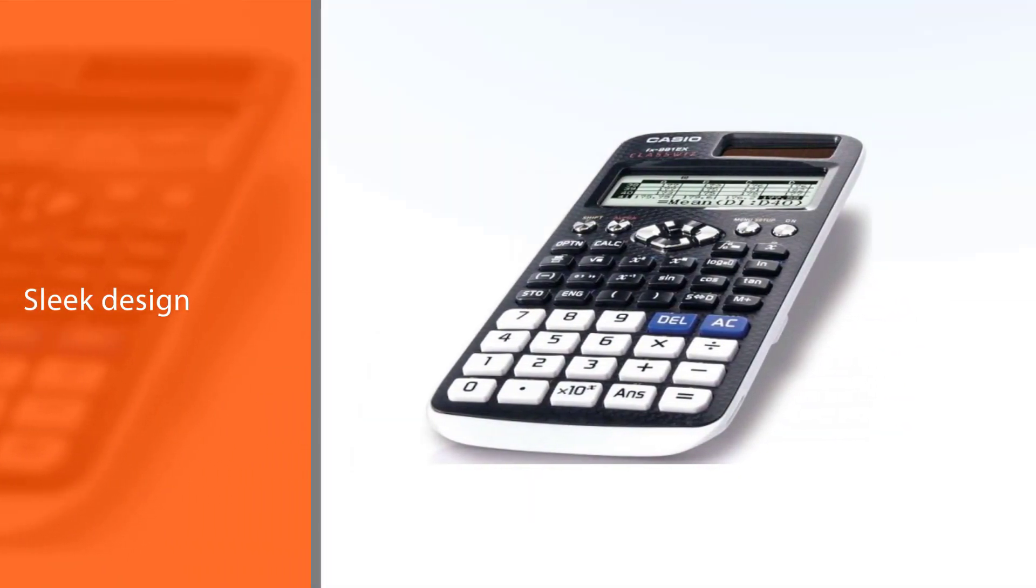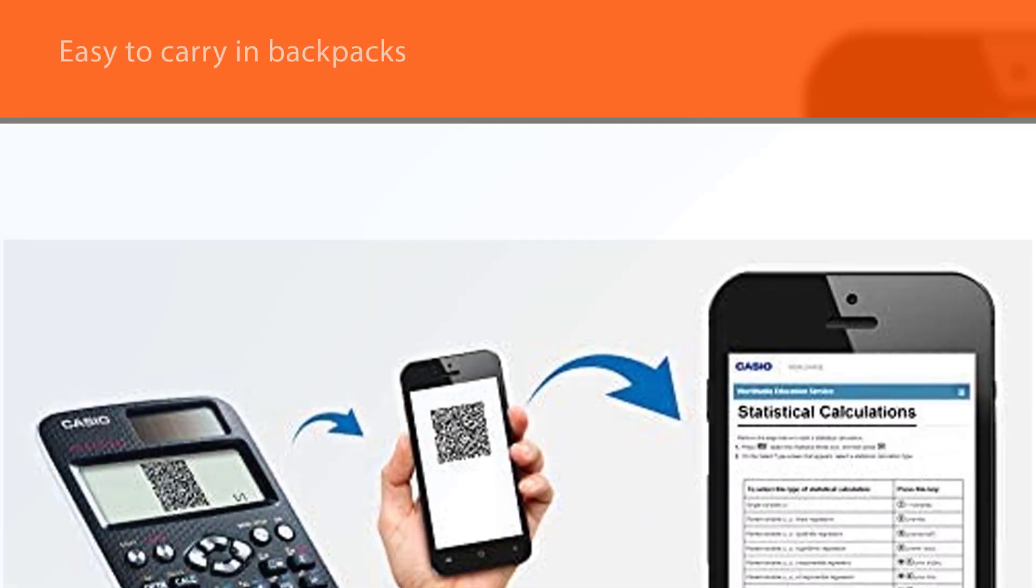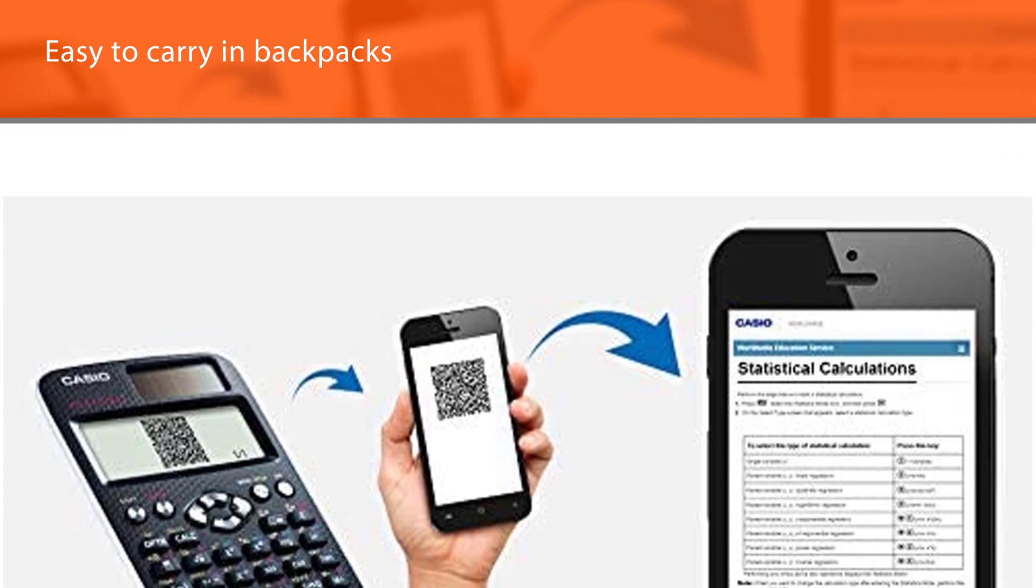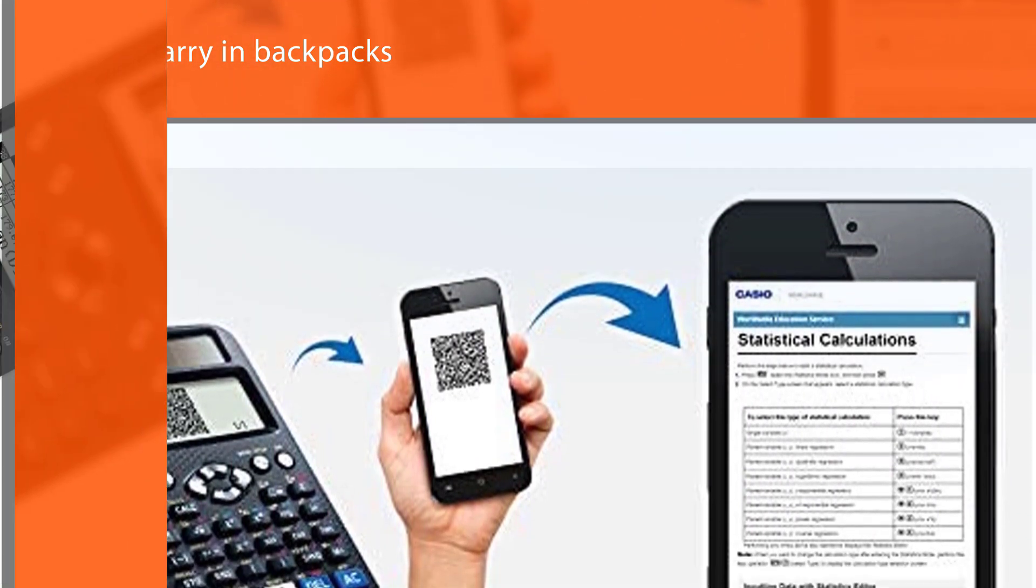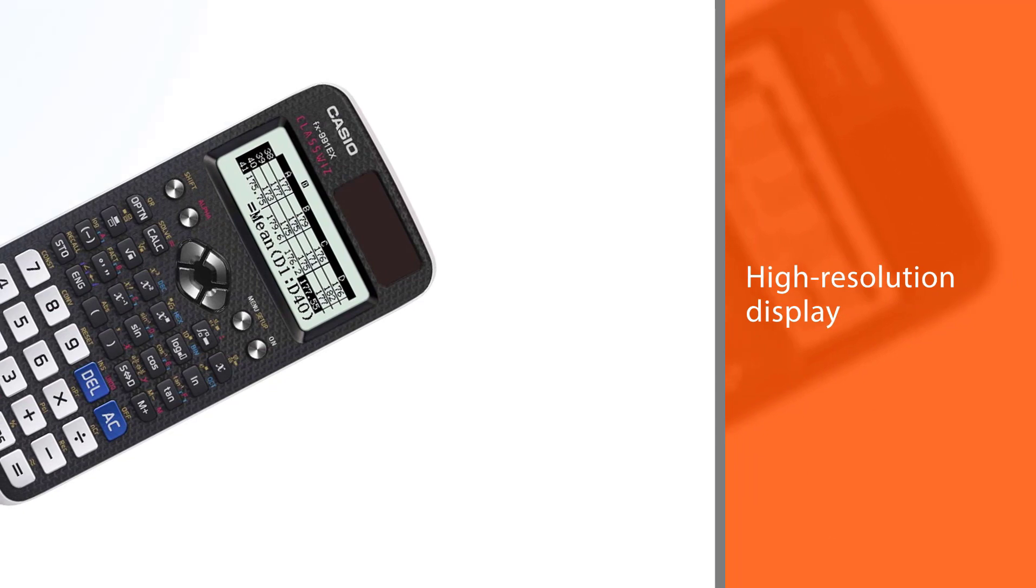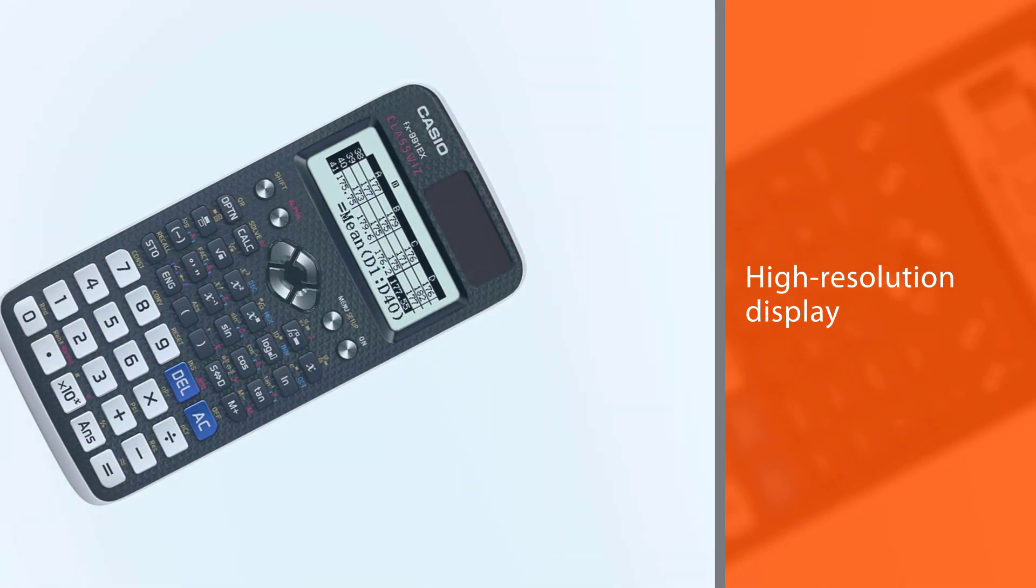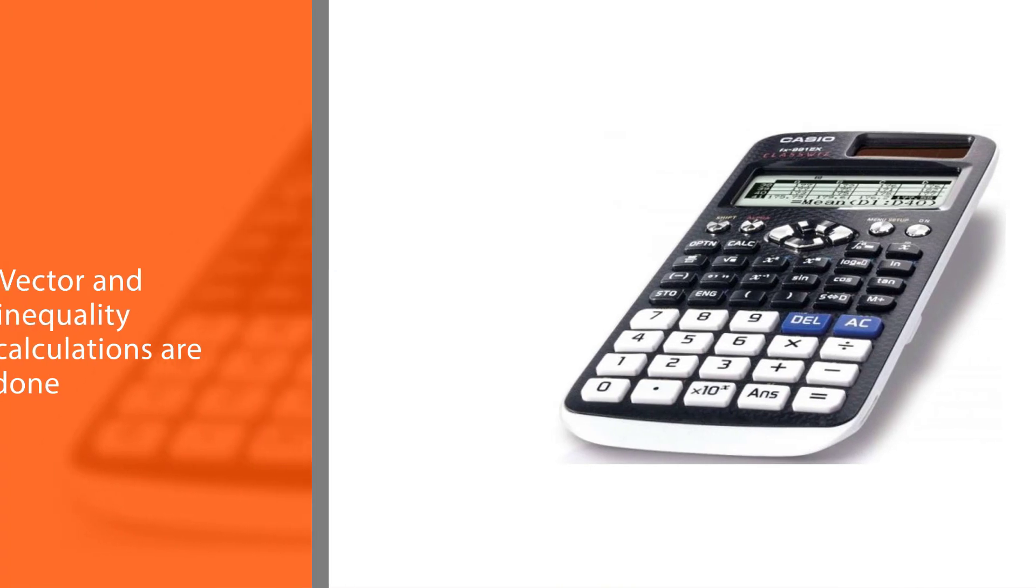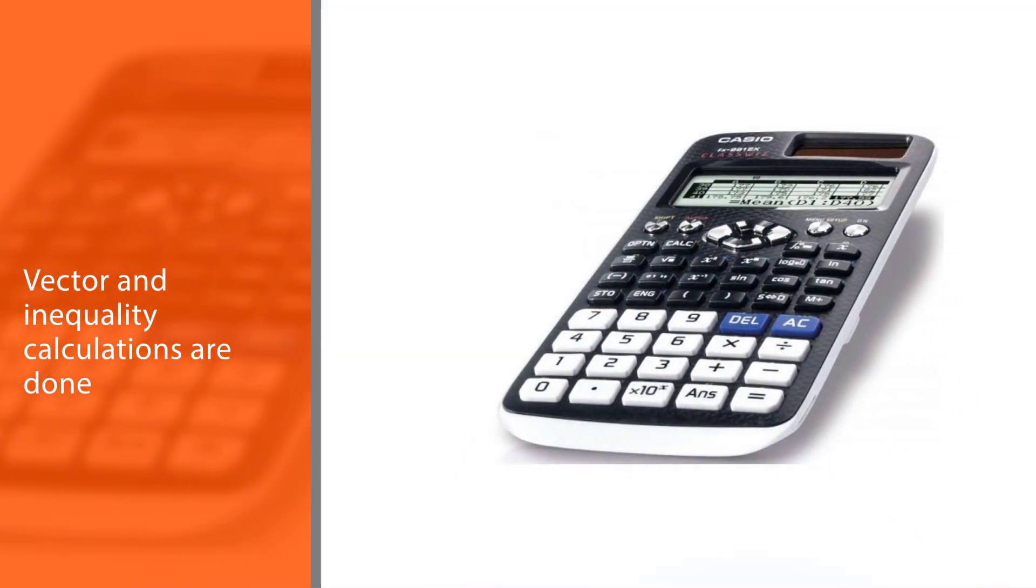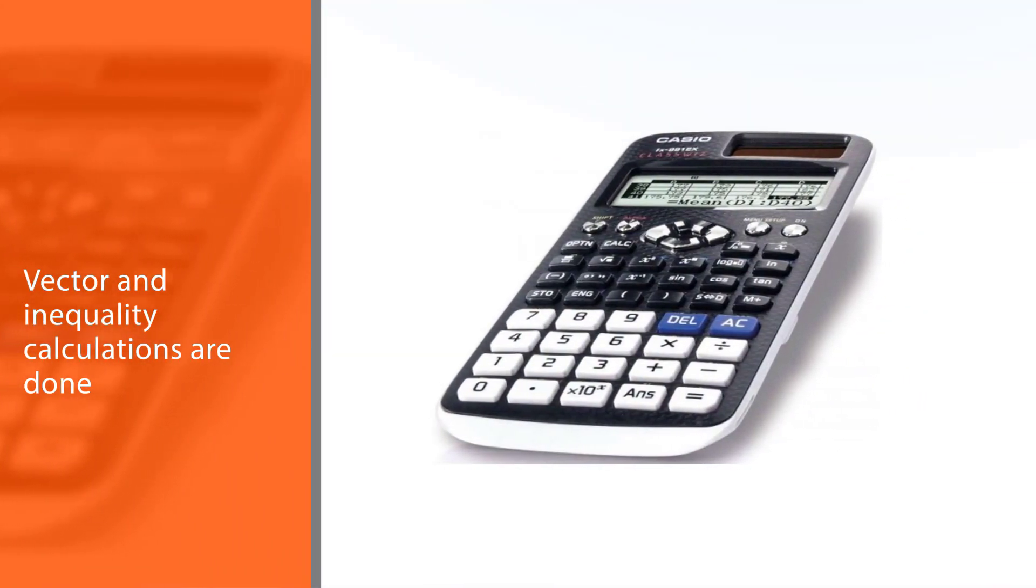The high resolution display helps in displaying more numbers and amounts of information with high accuracy. The rapid delivery of solutions to problems is another feature. The ease with which advanced calculations involving calculus, integration, as well as other vectors and inequality calculations are done is quite impressive.